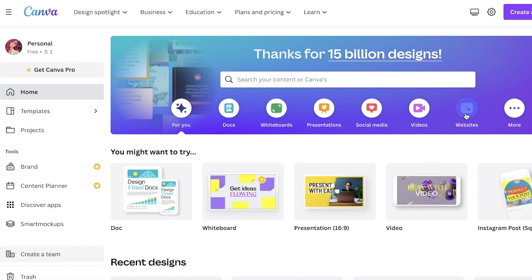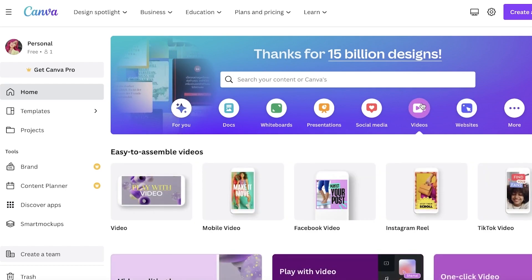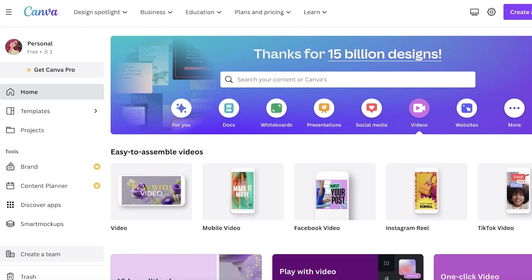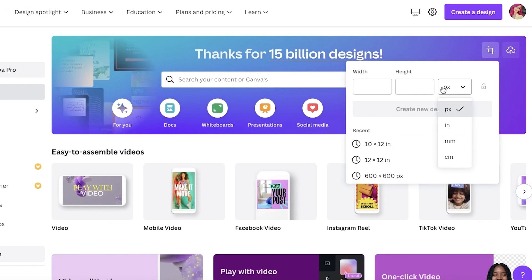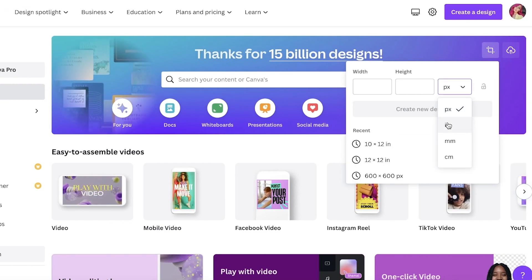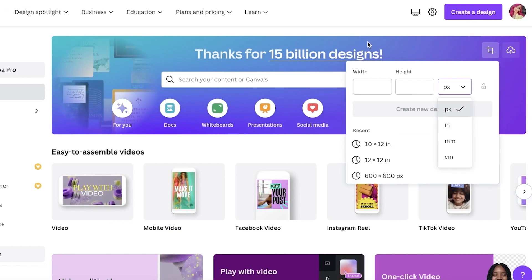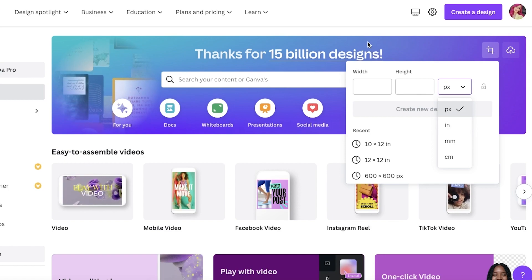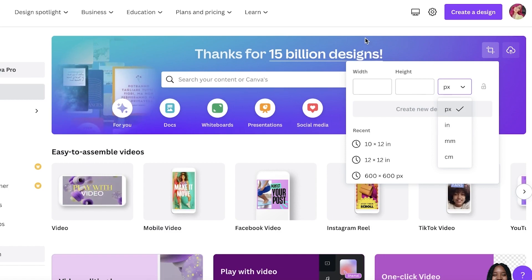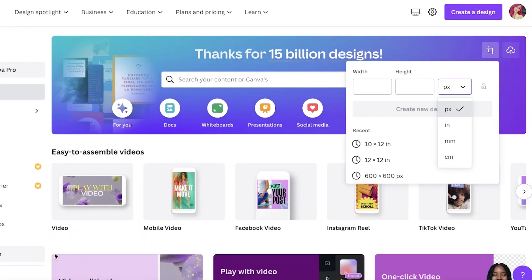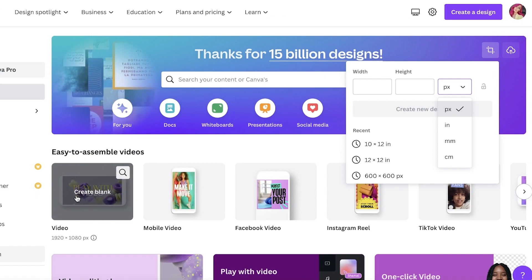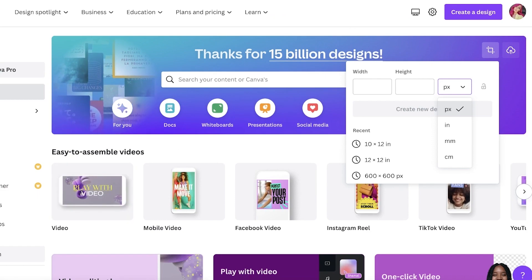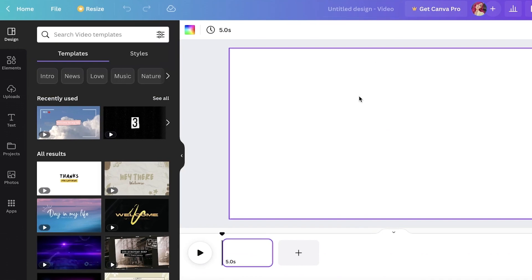To get started, log onto your account, then click on 'Videos' and click 'Create Blank' — this will create a blank video for you. You can also click on the top right and choose a custom size, entering your desired height and width. The standard size is 1920 by 1080 pixels, which is the default blank canvas size.